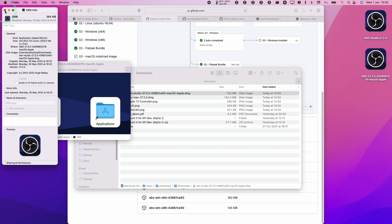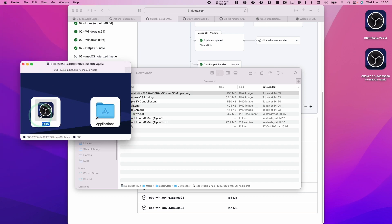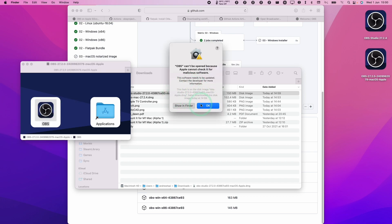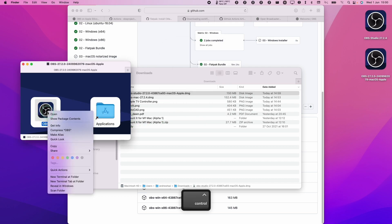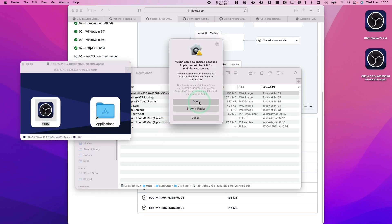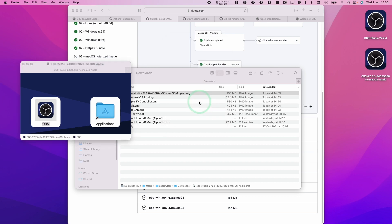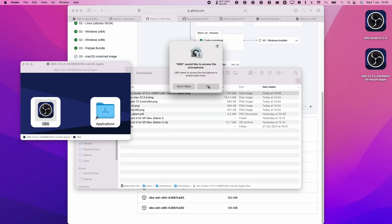So this is the correct one. To install it, I can just drag and drop it into my applications folder, but I'm just going to double click and open it here just to show you that it's working. Once again, if you can't open it because it can't be checked, then press OK, hold down control again, and then click on it and then click open again. Then click open here to manually open and bypass Gatekeeper.